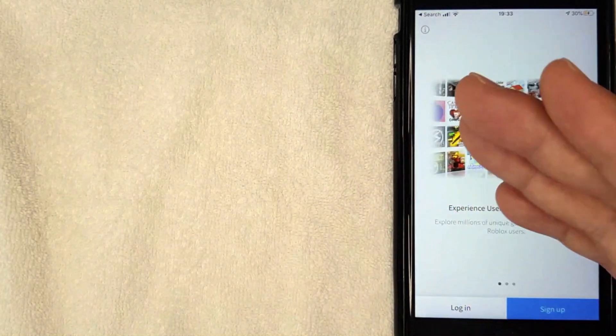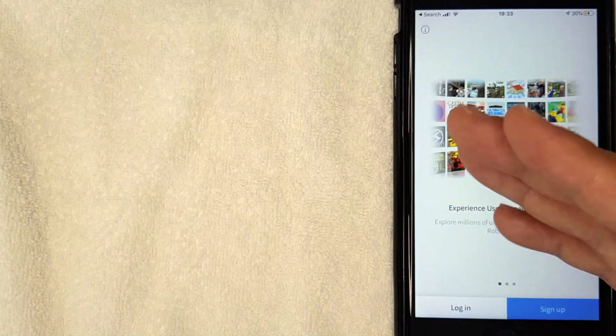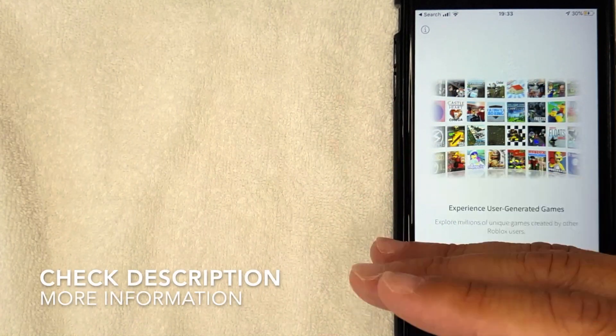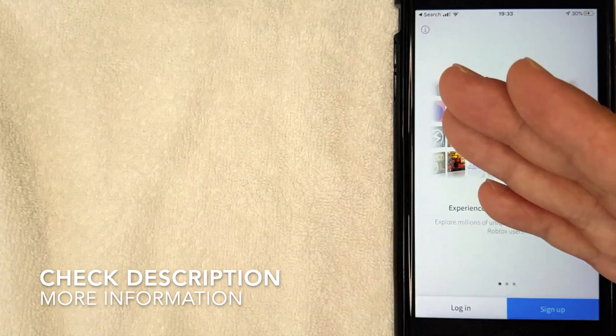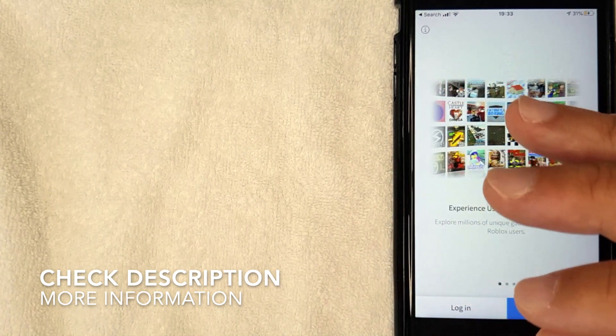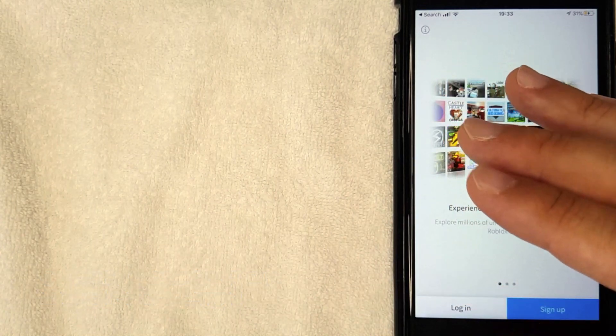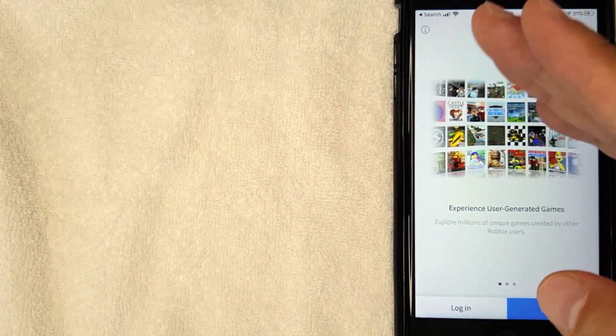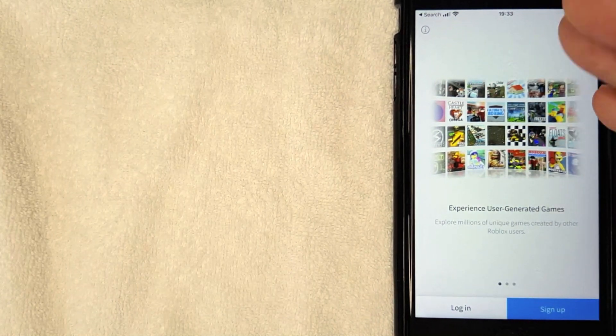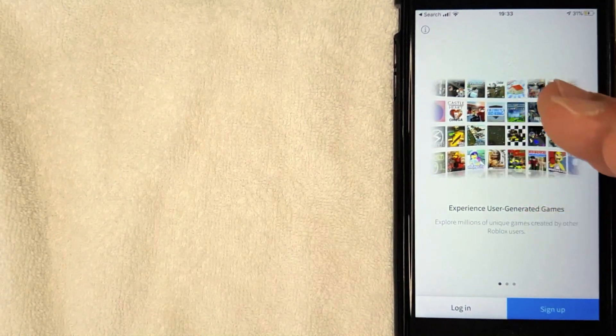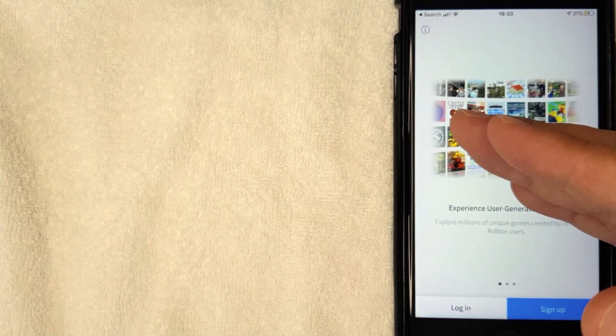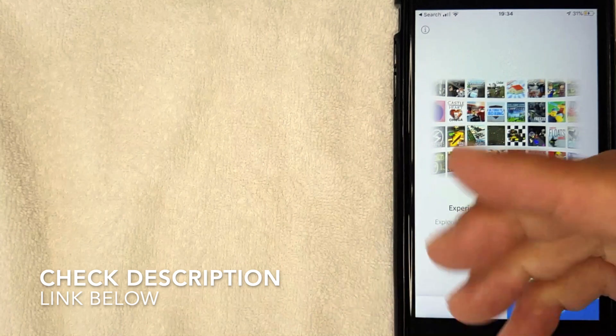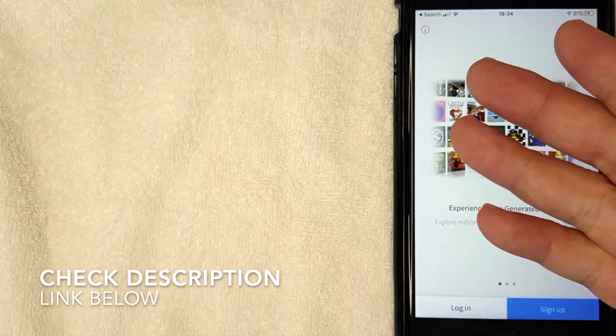First off guys, this is going to be a really quick video, actually not too many steps involved, so be sure to stick around to the end of the video. And this is also assuming that you've already downloaded the Roblox app. I have already downloaded it and here is the home screen.